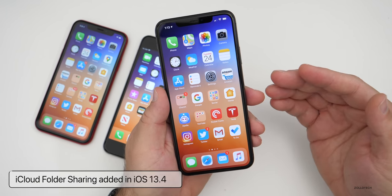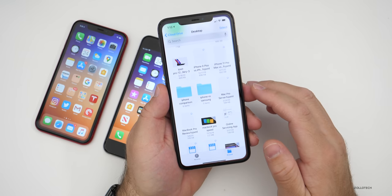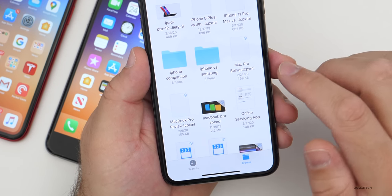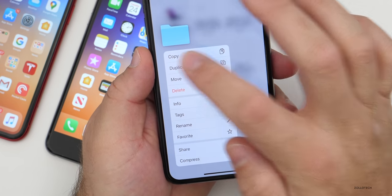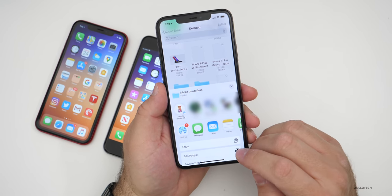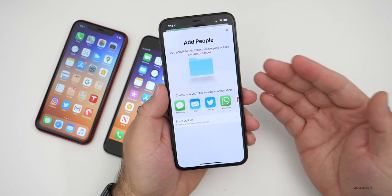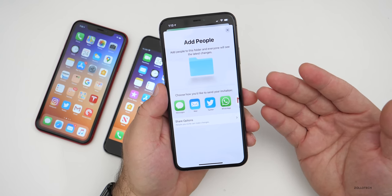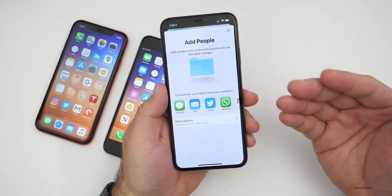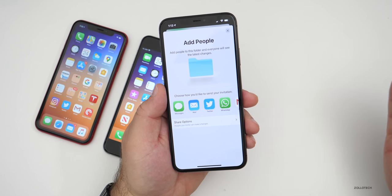Apple has finally added iCloud folder sharing, which was announced with iOS 13 and is now available in 13.4. In the Files app, you can long press on a folder, tap Share, and then add people to share that folder. You can adjust permissions to allow people to modify the folder and files within it, or set it to read-only. You can also limit access to only people you explicitly invite, or grant permission to upload files — great for collaboration.